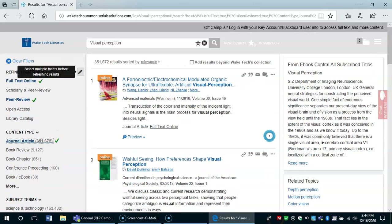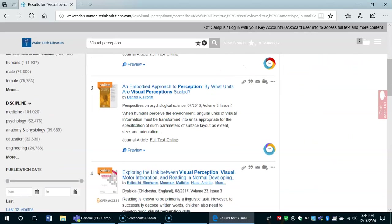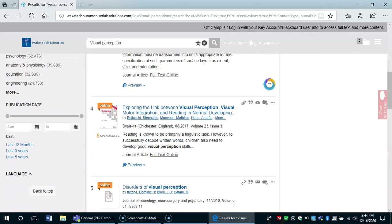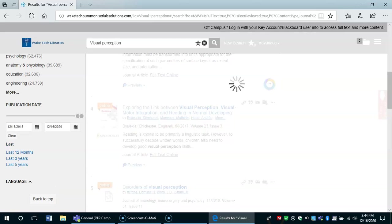We still have over 300,000 results. So one thing we can do to narrow this down is to choose information that's more recent.